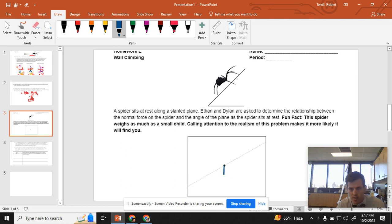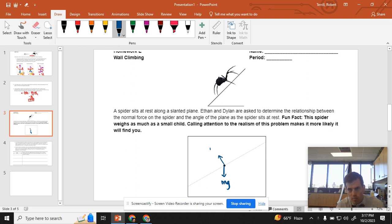Free body diagram is going to look something like this. First thing I'm adding is the force of gravity, because that's always the easiest one to add. Then I'm going to add normal force. Make sure you remember that normal force is always perpendicular to the surface, not always up.